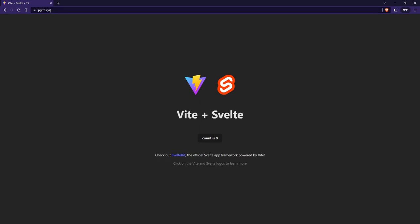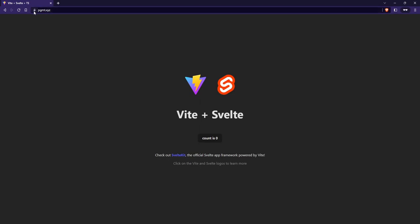To check if it works, go to the domain you specified and you will see your application running. You will also see that it uses HTTPS and SSL encryption.